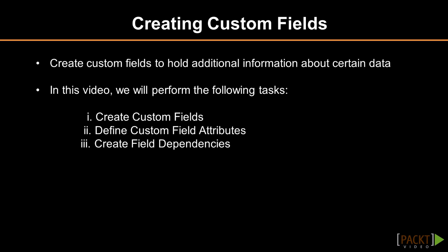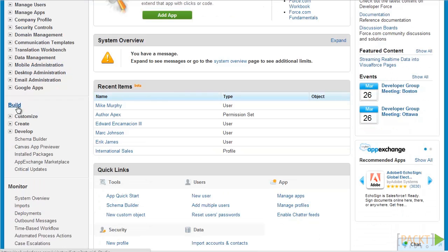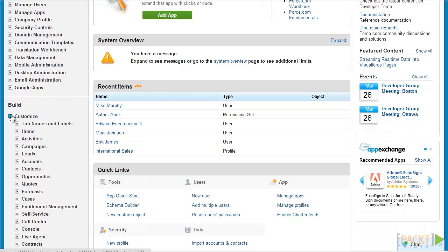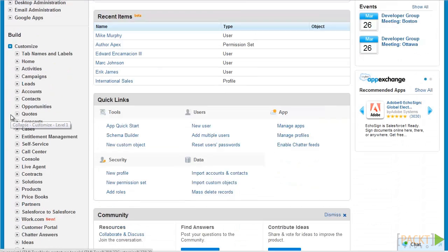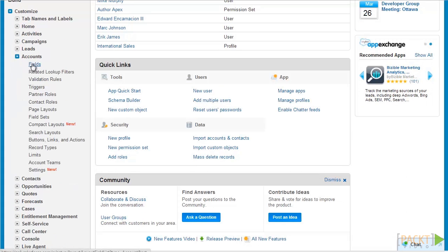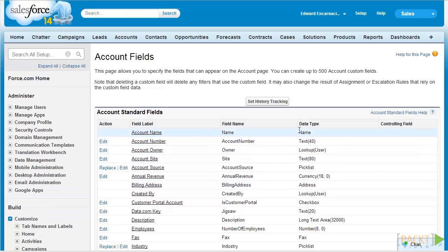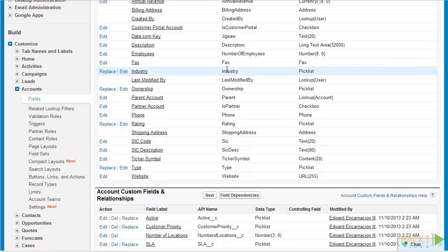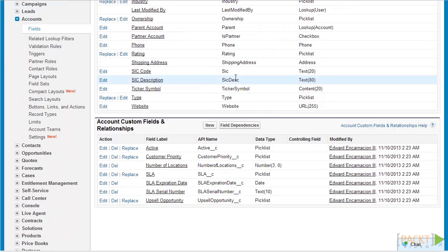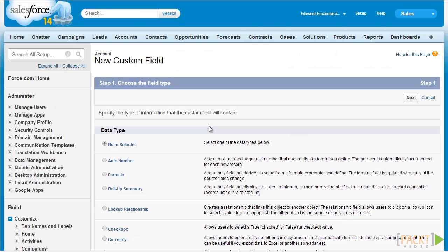Also, we would need the field to be unique in order to restrict data uniqueness explicitly at point of data entry, whatever data entry method we use, whether it be from a data migration tool or through the web interface. So first off, let's just go to the setup menu, go down to Build, select Customize, navigate to Accounts Fields and click on Fields. On the account fields page, let's just navigate to the account custom fields and relationship section and click New to create our new custom field.